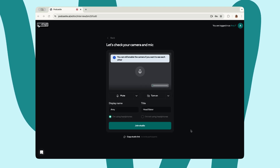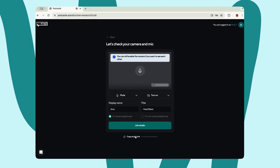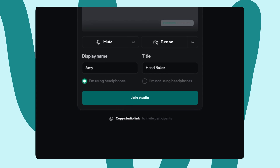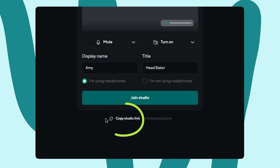From here, you'll have the option to copy the studio link and send it on over to your guest. Clicking on it will copy the link to your clipboard and you can paste it in a quick email and send it right off.